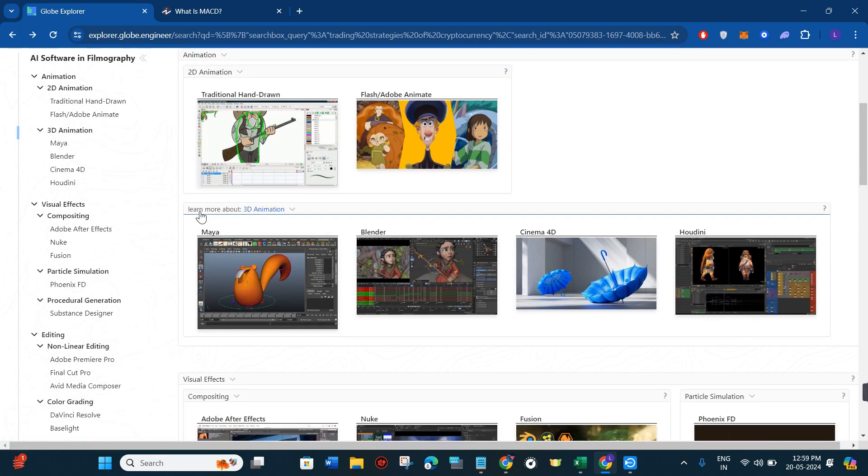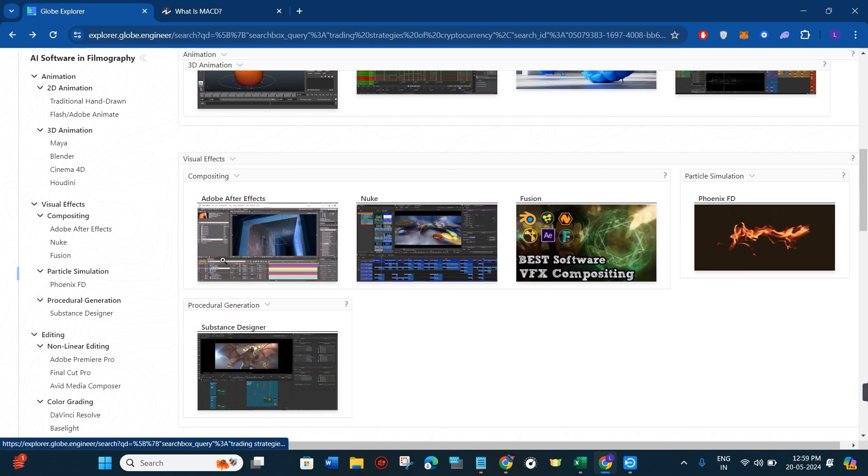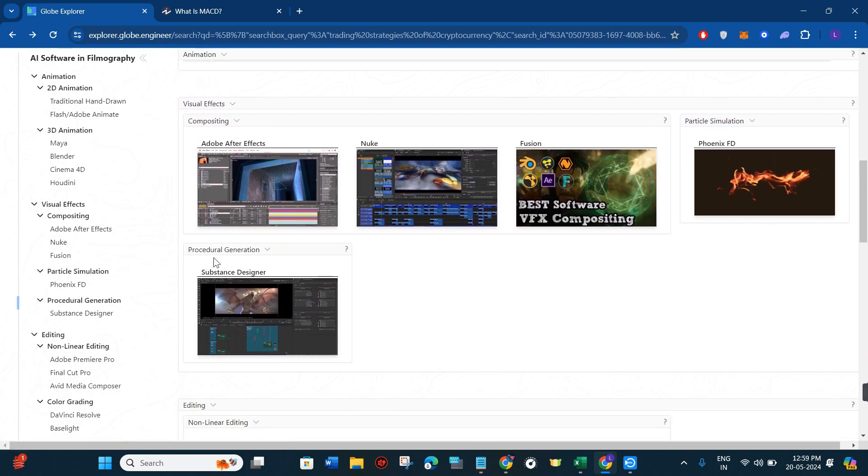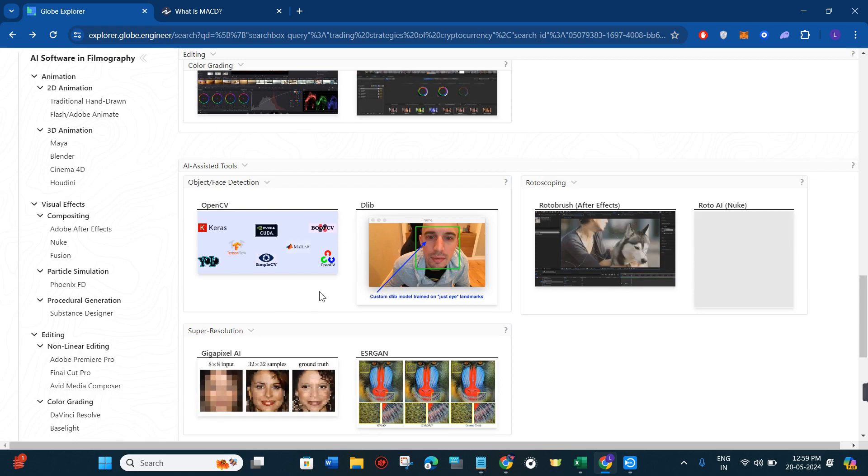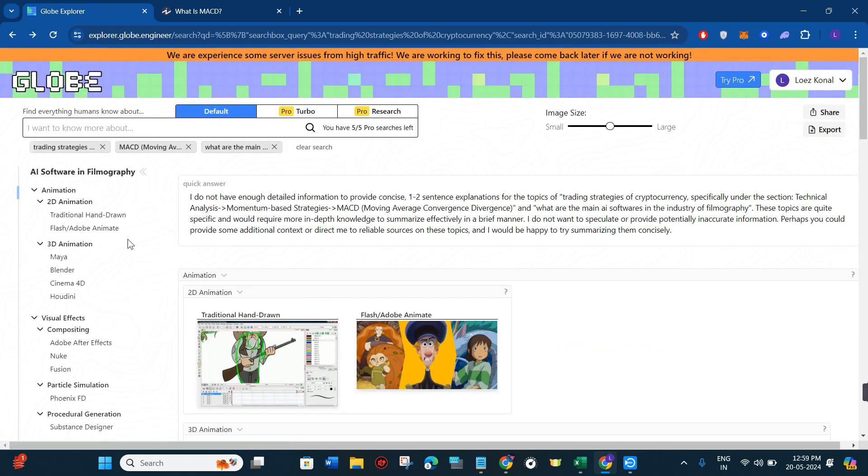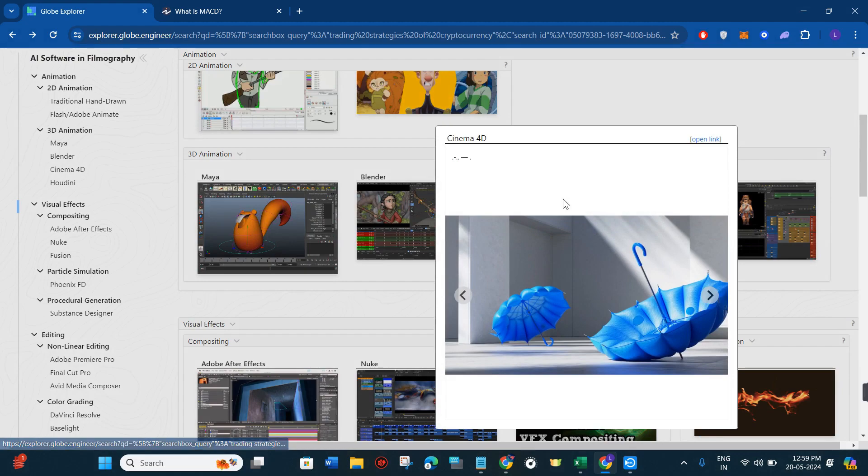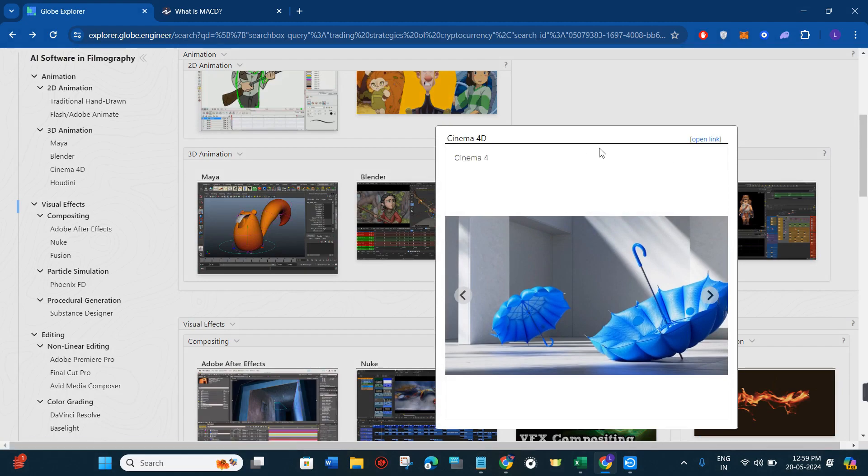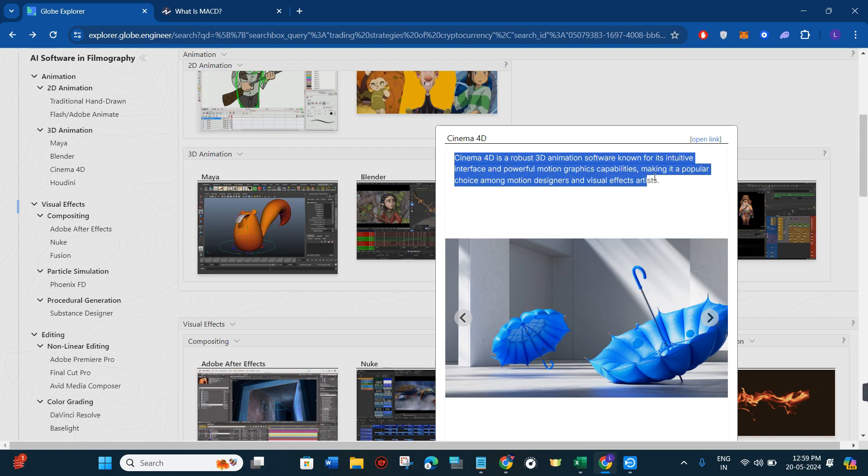If I scroll down a bit you will be able to see 3D animation, visualizing effects, procedural generation, editing, and color grading as well. So it has given me all the information that I wanted from it. Let's say I want this Cinema 4D, so if I click on it, it has first given me some introduction relating to the topic.